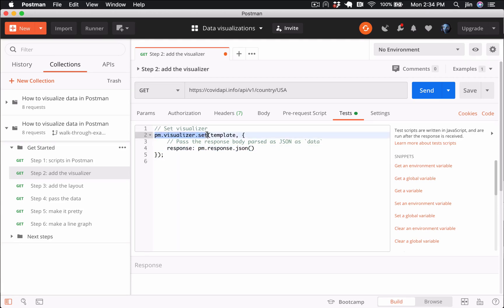The PM.visualizer.set method takes three parameters. We'll use the first parameter layout and the second parameter data.